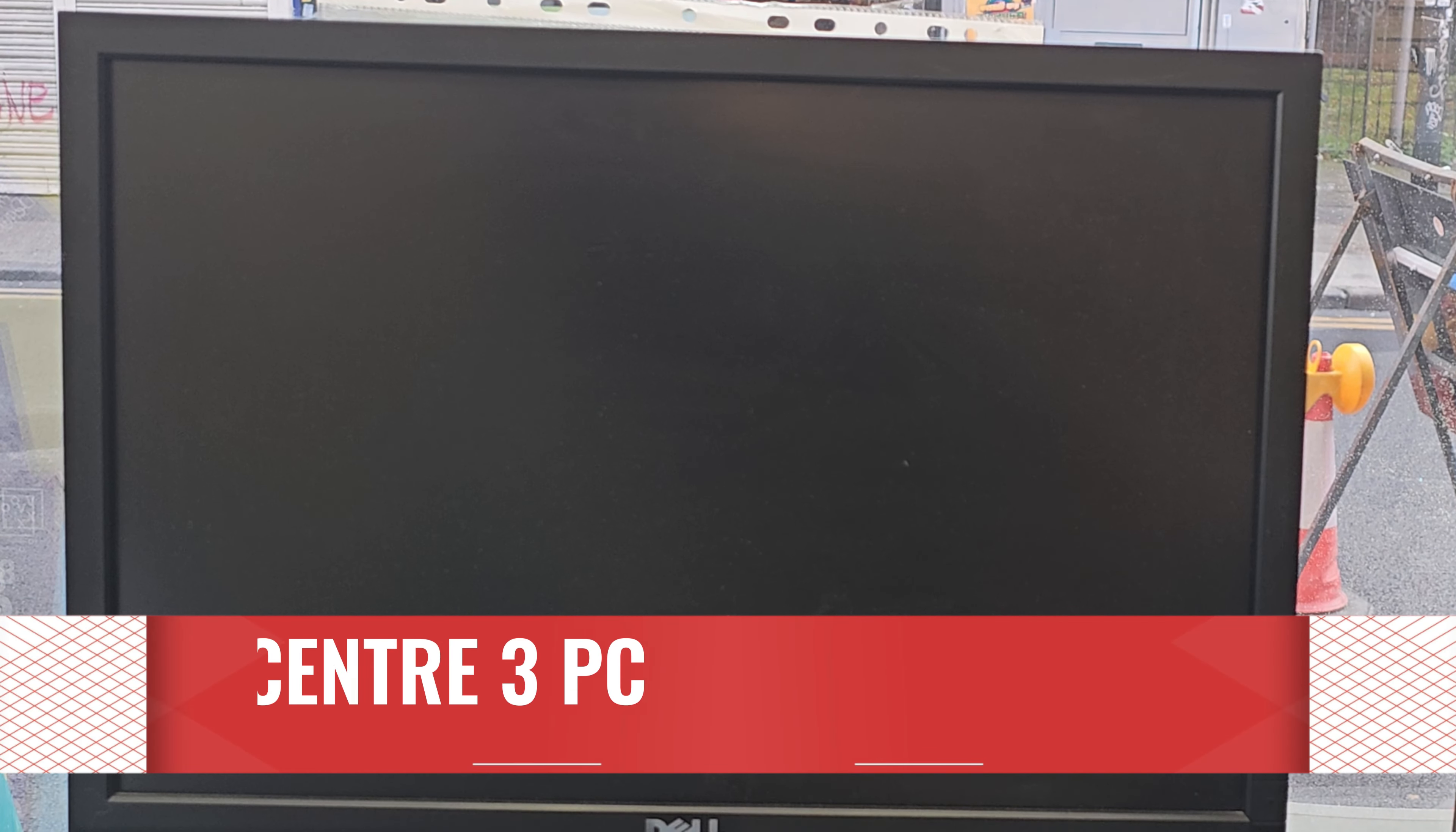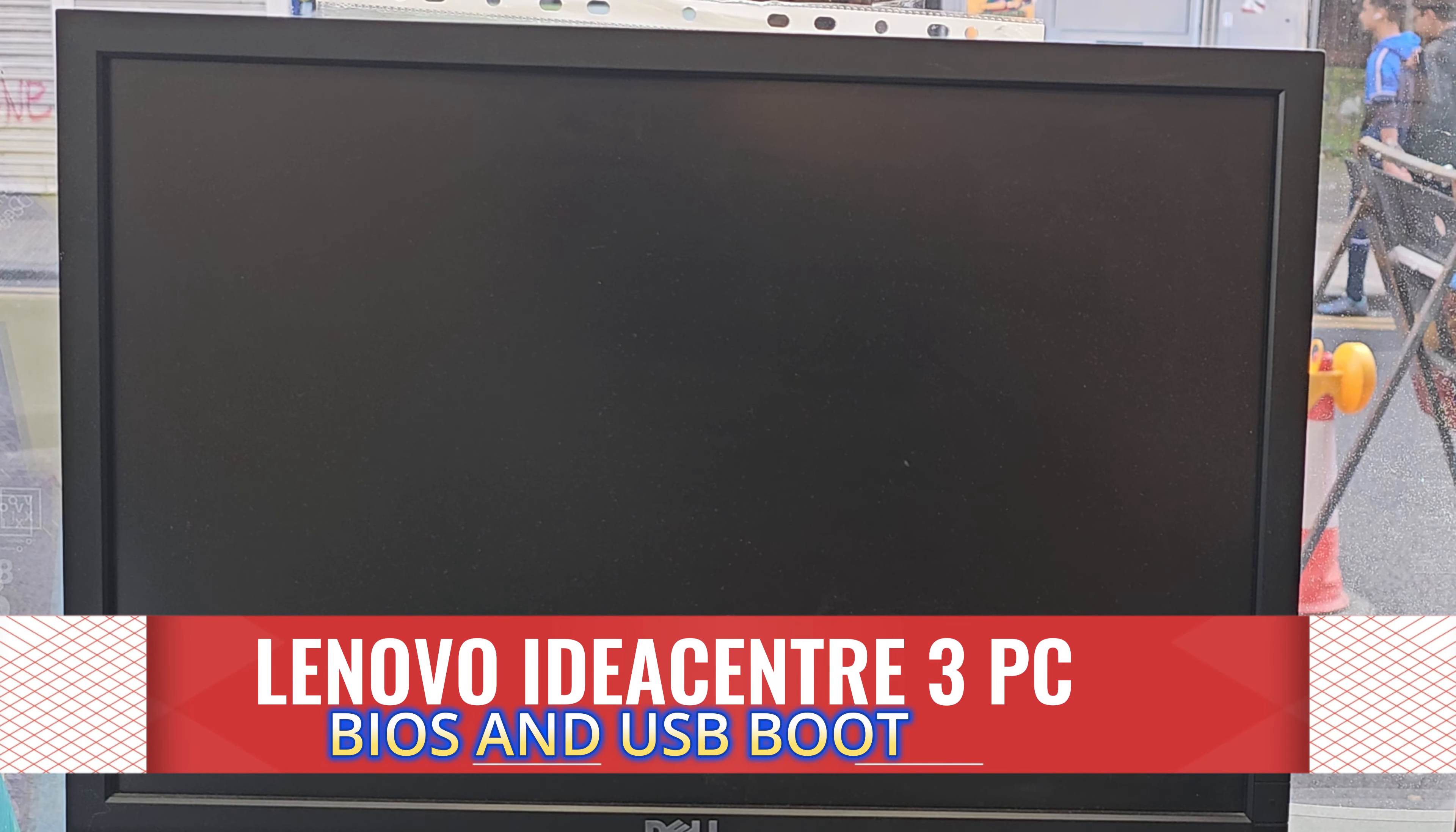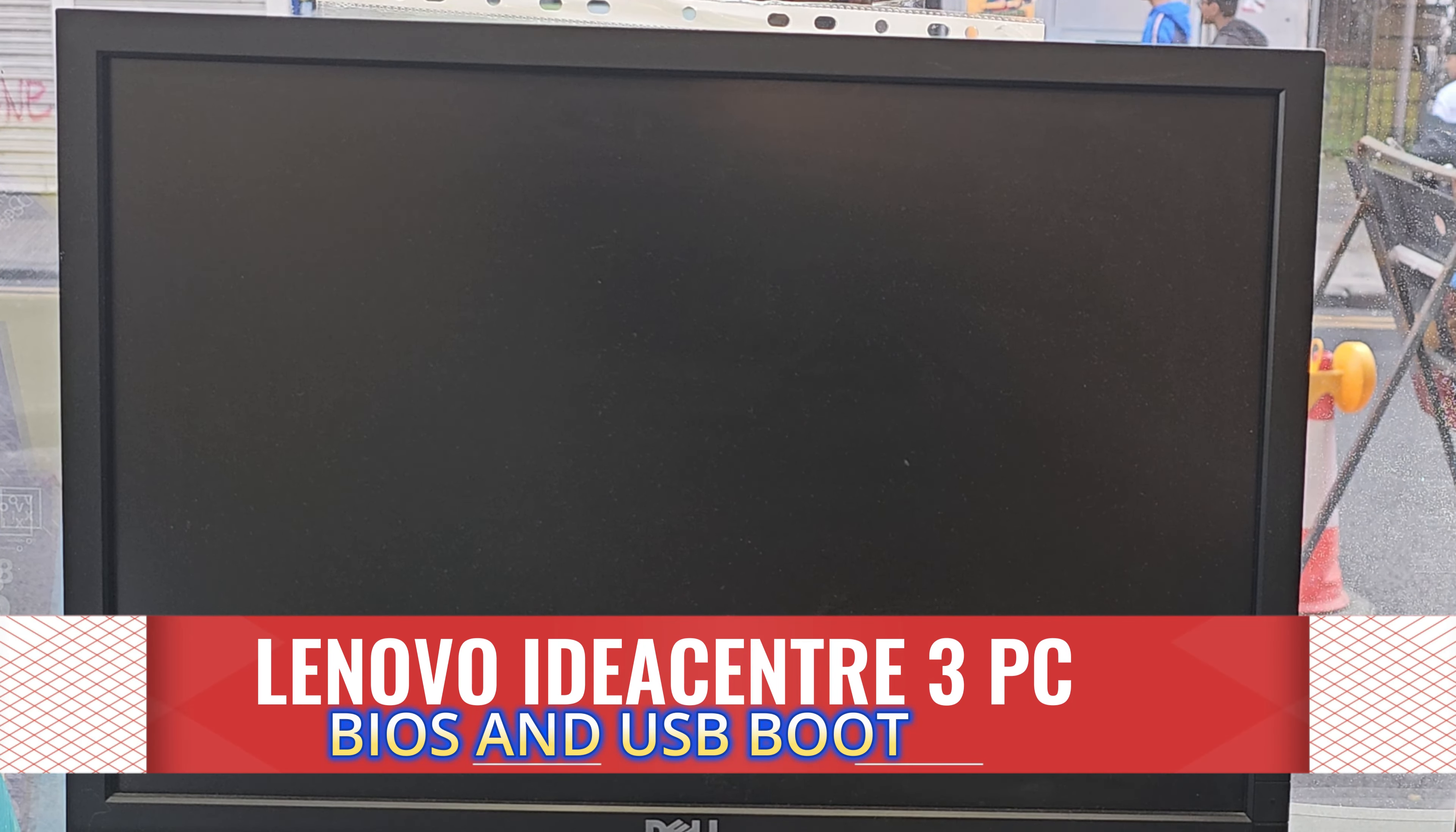This is Lenovo IdeaCenter 3. It's a desktop PC from Lenovo and today we're going to get into BIOS, change a couple of settings to enable USB boot in UEFI environment. As you can see here, this is my bootable Windows 10 thumb drive. If you have Windows 10 or 11, the procedure will be the same. If you don't know how to create this bootable Windows installer, you can check the video link in the description.